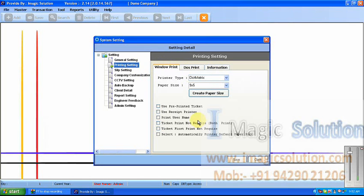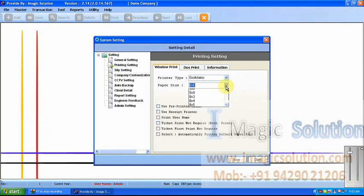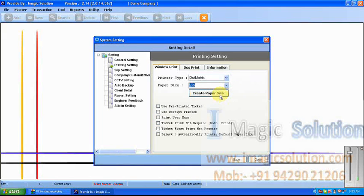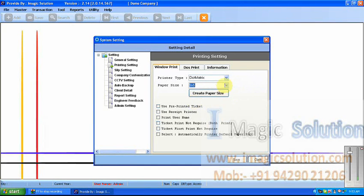This is the printing setting. The system provides three types of printing settings. The system can be set to automatic printer or laser printer. The automatic printer is generally used. But when we require the CCTV camera and capturing an image in the slip, at that time we set the laser printer and size F4. Otherwise we can set our required size. If we require a particular size, we can customize the size and create it. If we use pre-printed tickets, then we tick mark this option. If we want to use a receipt printer, we tick mark here. If we want to print the user name in the slip, then we tick mark here.